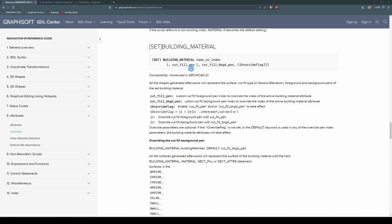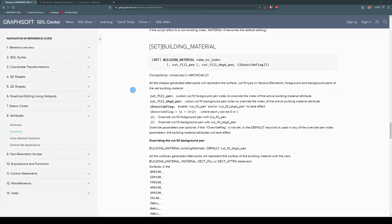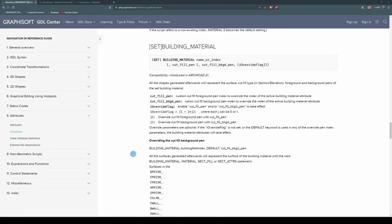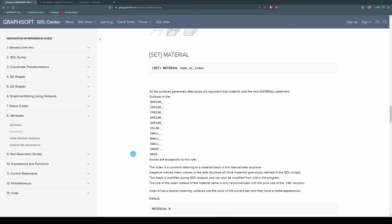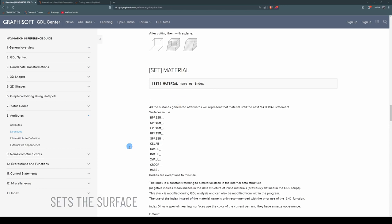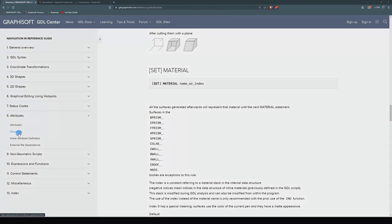Next is the building material command, and you can see that it's set building material name or index with the options of overriding the cut fill pen, cut fill background pen, and the override flag. Now because these items are in square brackets, they are optional. So we only have to use building material with the name or index, and that will set the building material for the subsequent geometries. Then there is the material command, which is set material. Again, because set is in square brackets, we don't need to use it. It can just be material name or index, and that will set the surface of any subsequent geometry. These commands from resolve through to material are all found under attributes, directives.